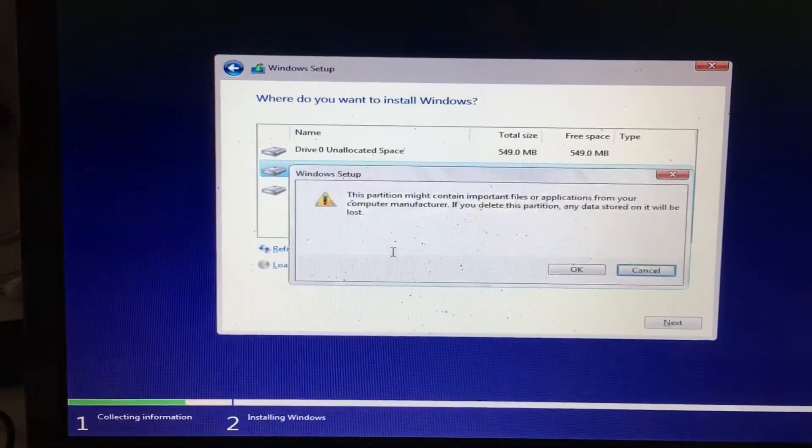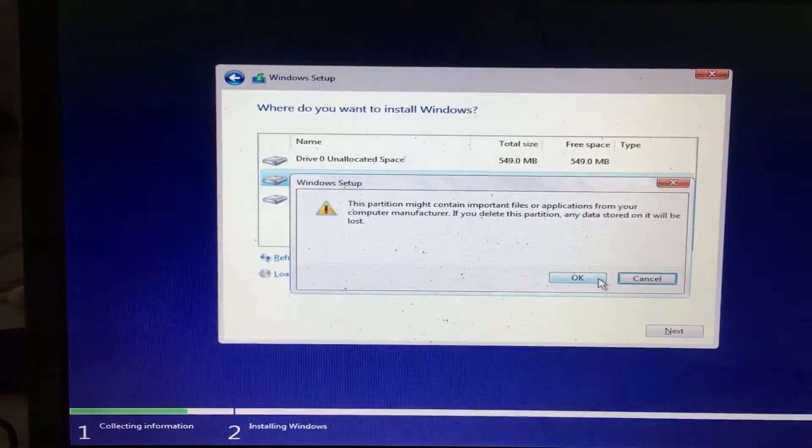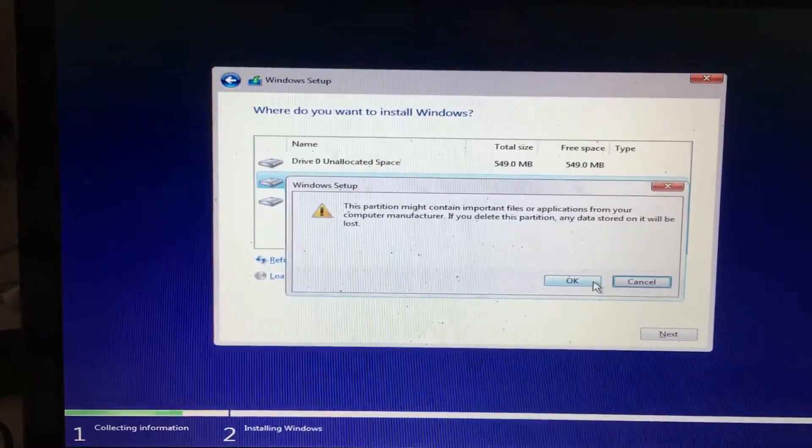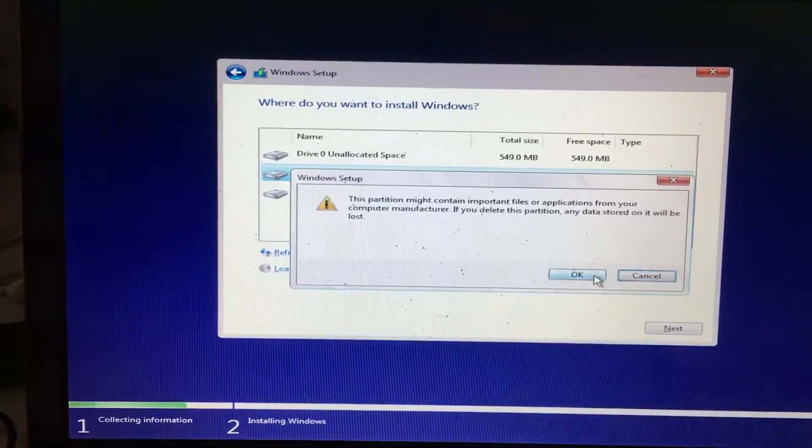So I was able to use a product called ShowMyKey and it gave me the Windows 10 Pro key that's on this computer.